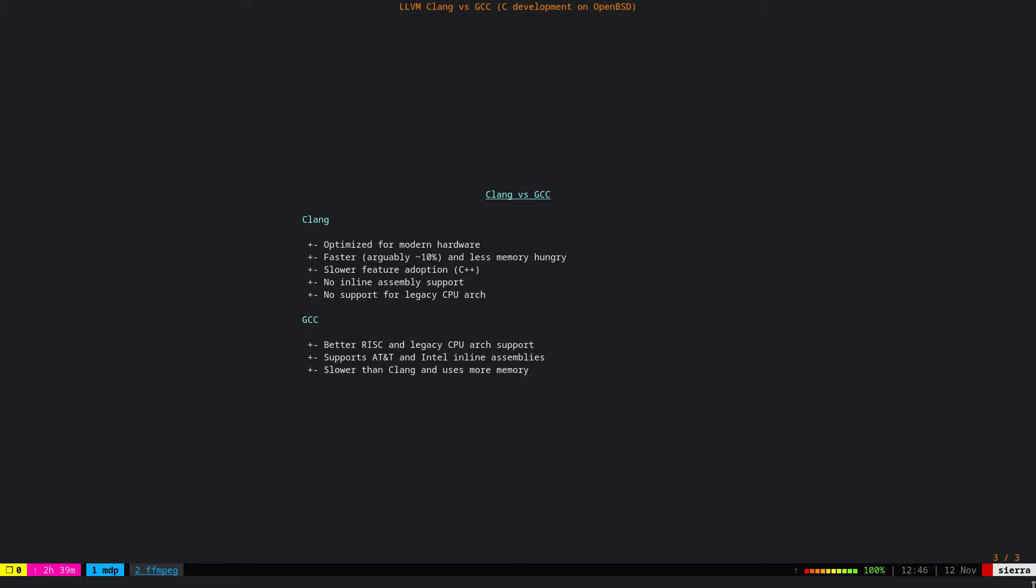On the other hand, GCC actually has better RISC CPU architecture and legacy CPU architecture support—not the latest version obviously. For example, speaking of the Motorola 88k, GCC currently doesn't support it, but if you use GCC version 3, then basically you can use that.